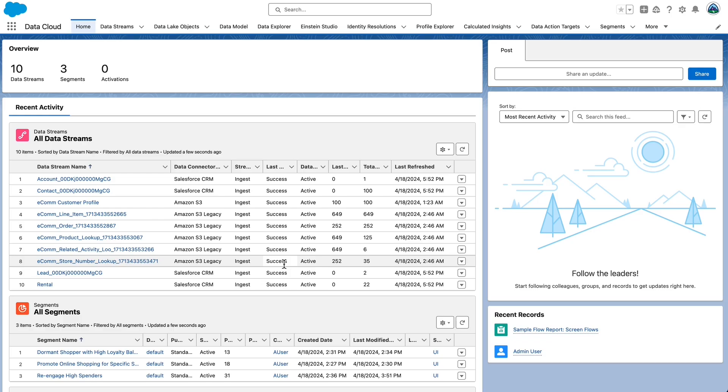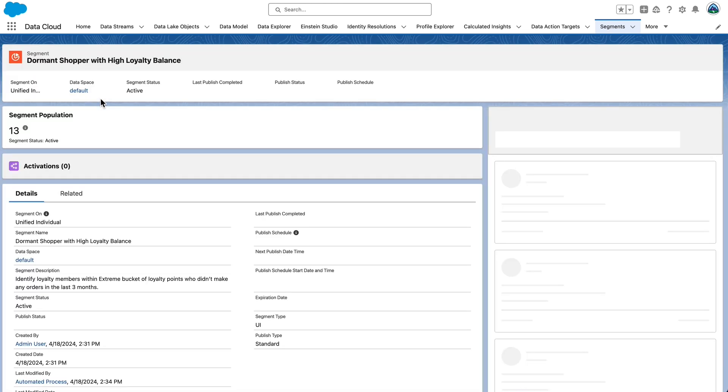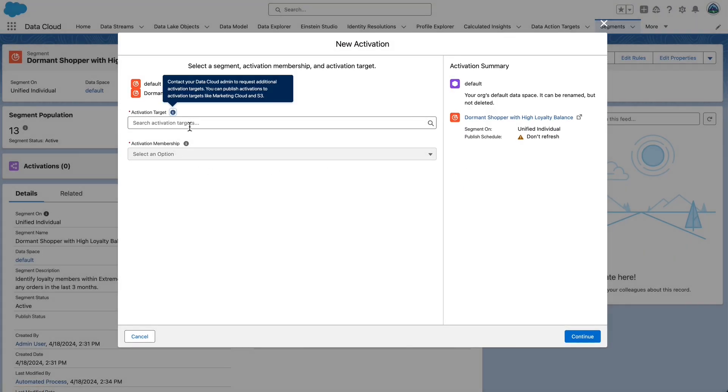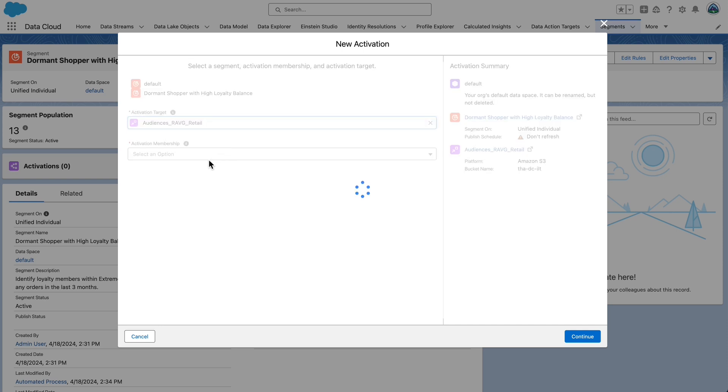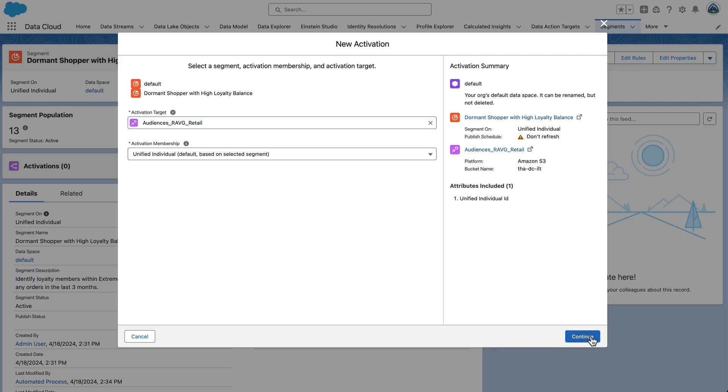In our final demo, let's review how to create and publish segments to activation targets. Navigate to the segments tab. Open an existing segment. We'll select dormant shopper with high loyalty balance segment. In activations, select new and then configure activation. The activation target is audiences underscore ravg underscore retail. This is the S3 storage activation target which we created earlier. Activation membership is unified individual. Keep the pre-populated option. Select continue.